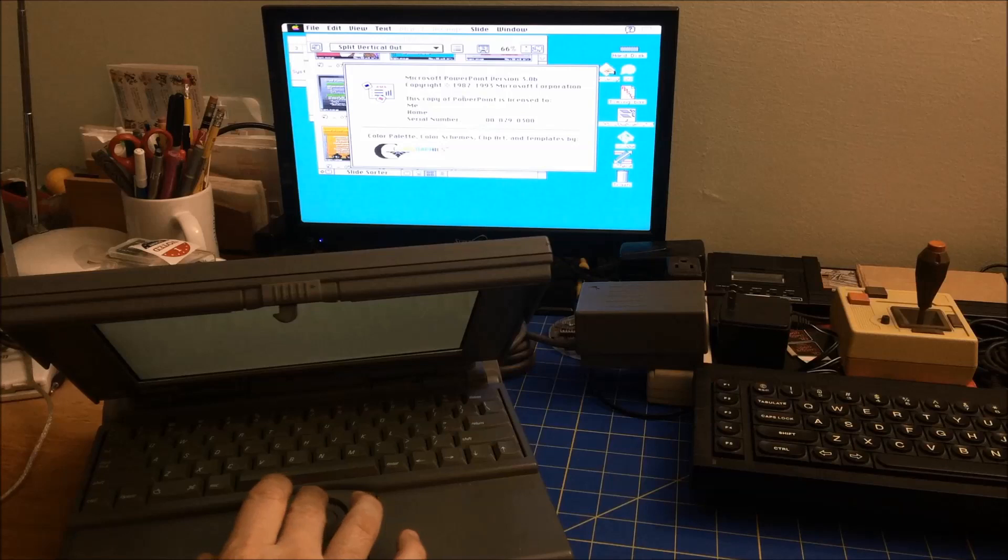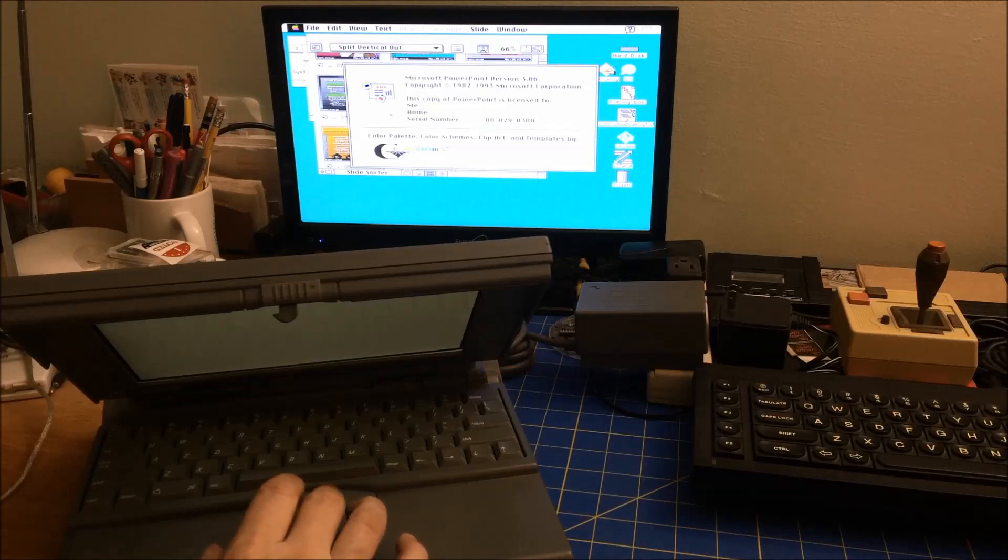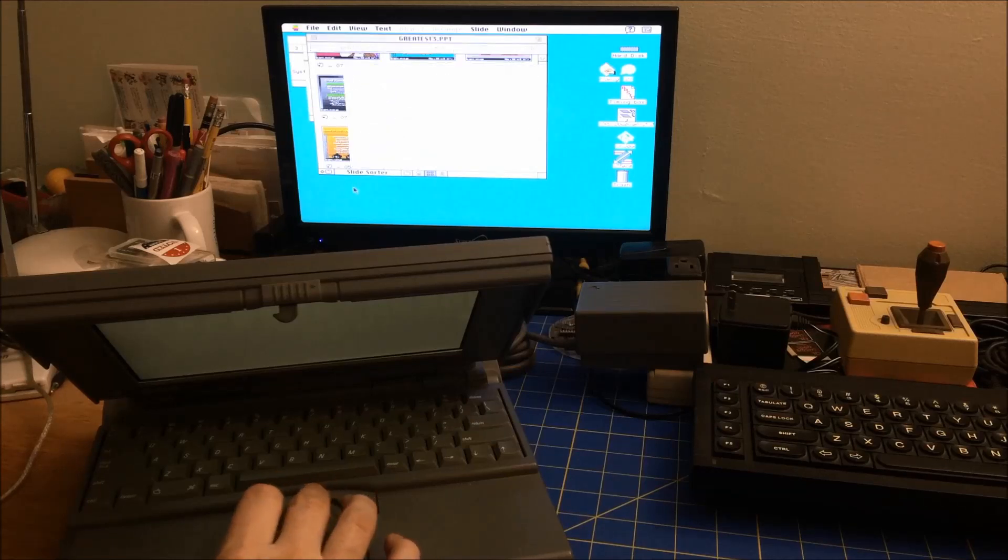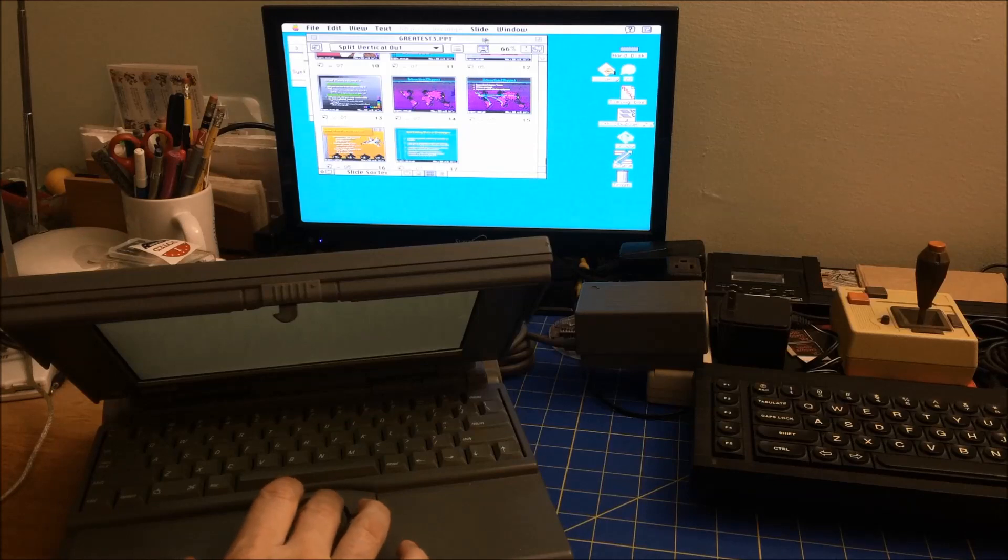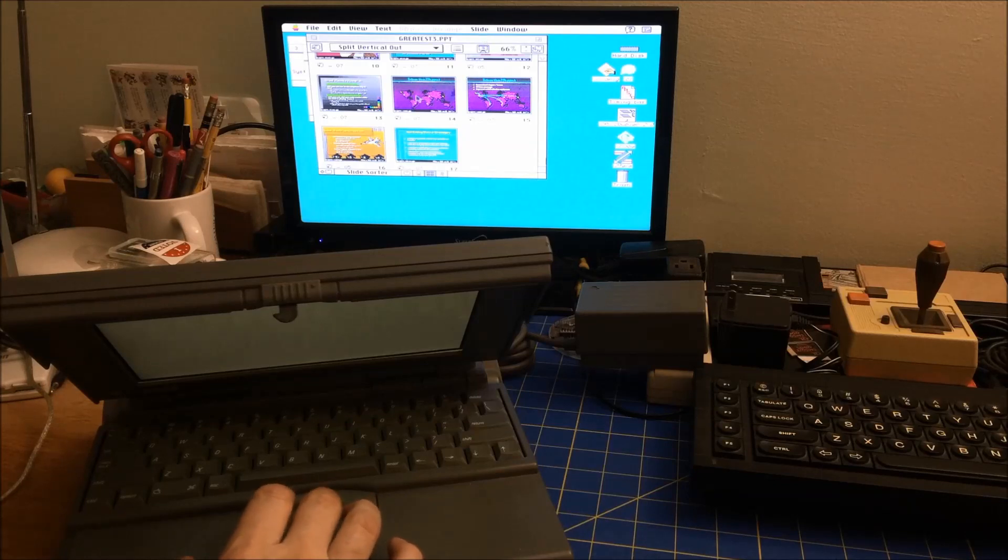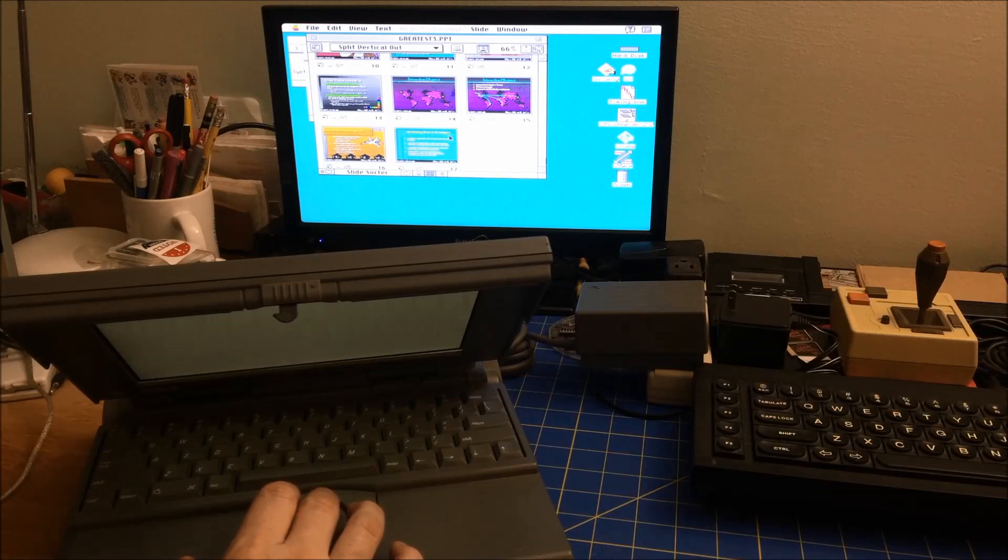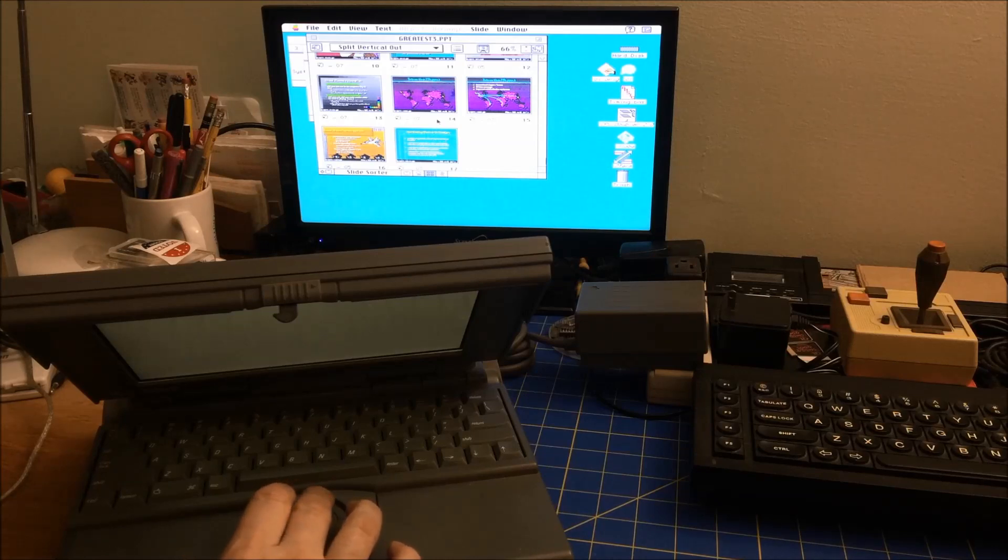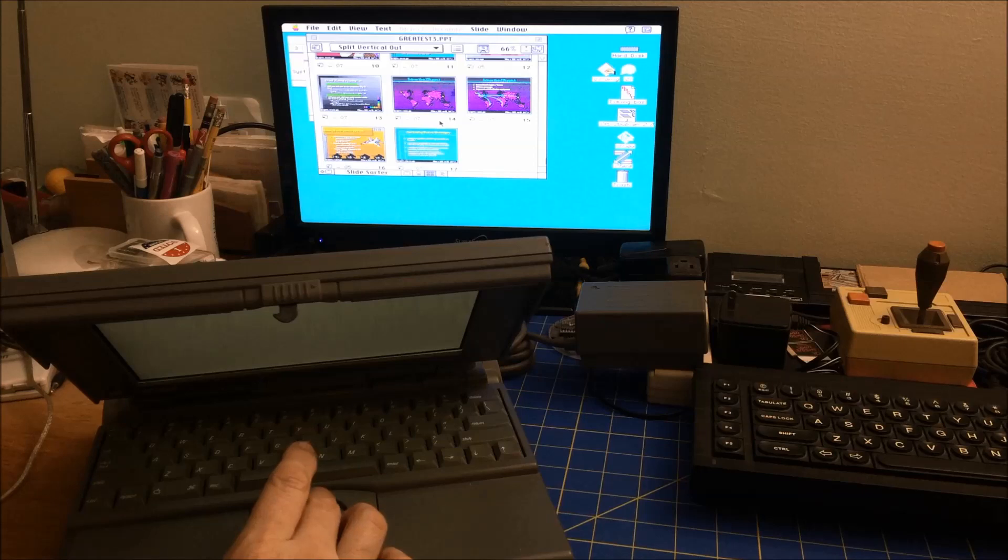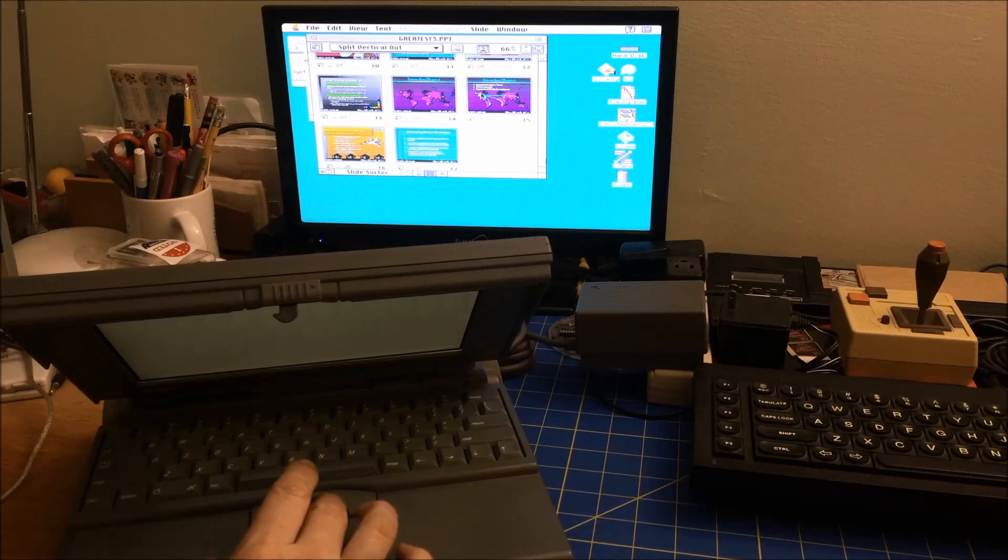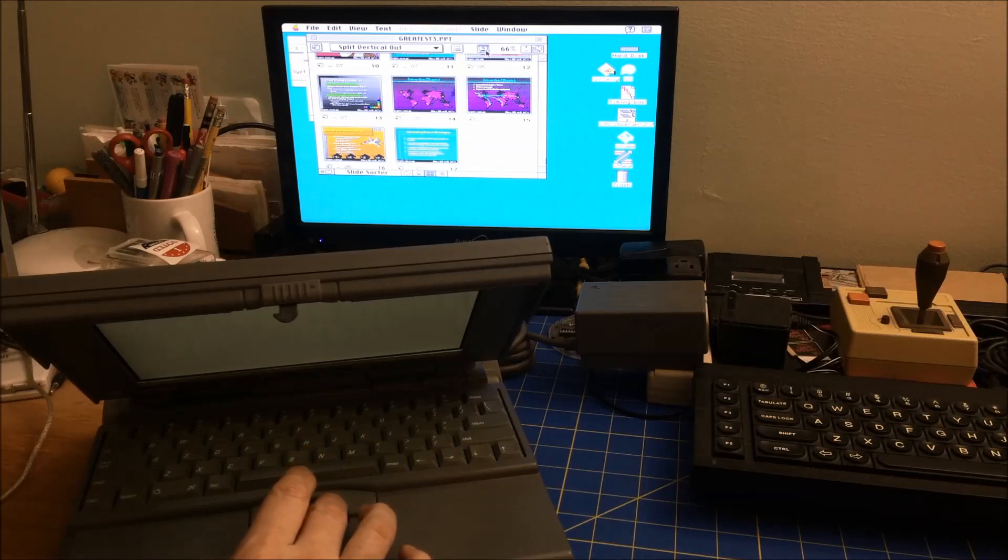1992, yeah, 93. 87 to 93, version 3.0. And yep, so I've actually given presentations using that. You can actually, it can read PPT files. Well, the files here will read in modern PowerPoint. I forget if it goes the other way around. But let me show you what it looks like.